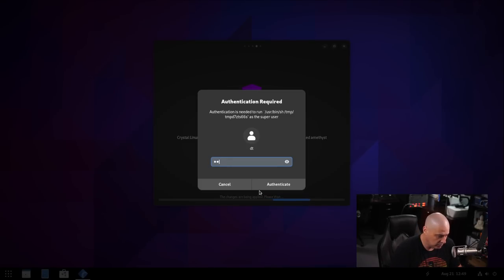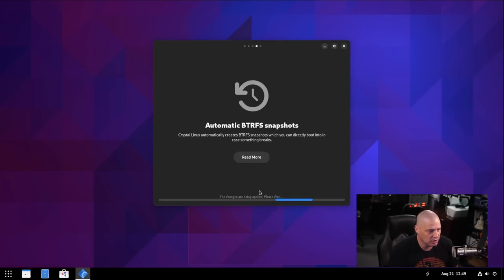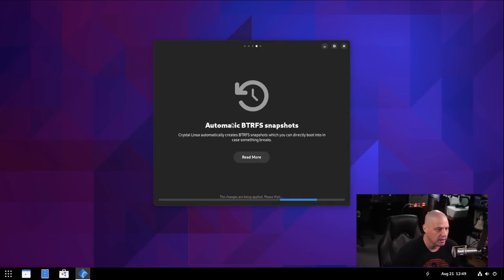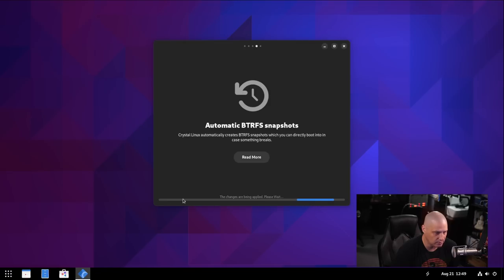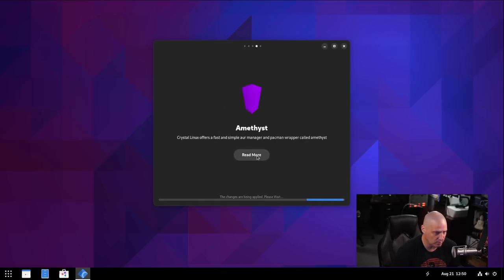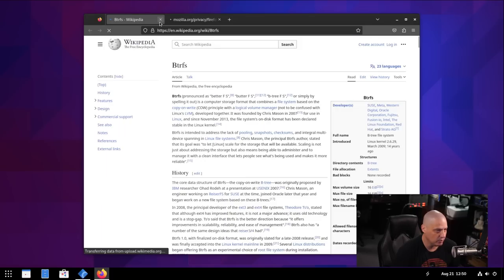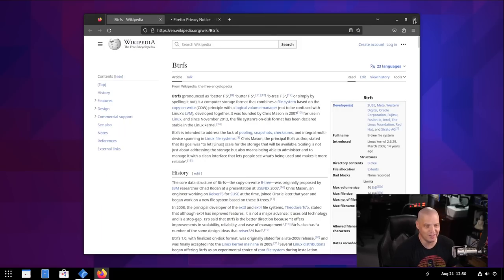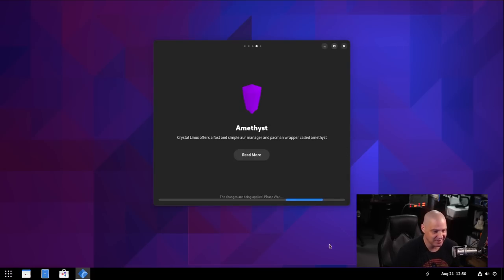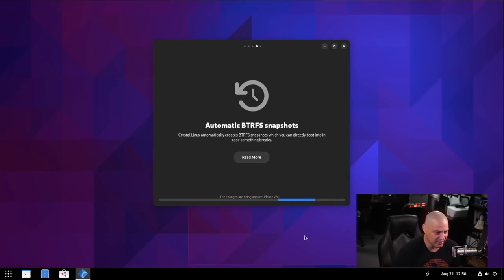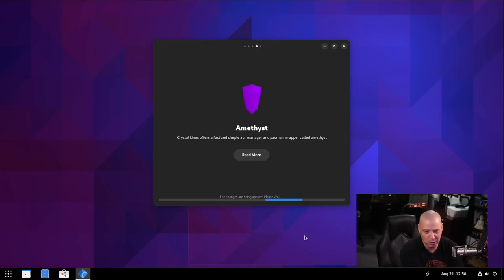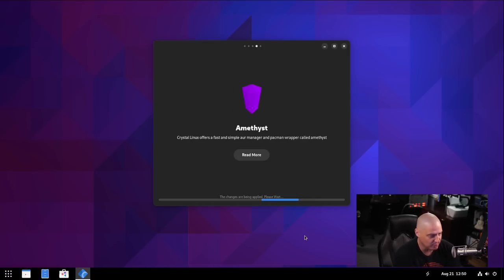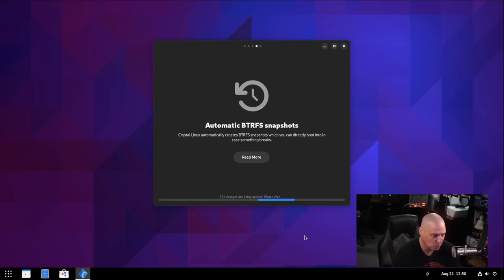And then we have to give our sudo password, I guess, to enable Flathub. And then automatic ButterFS snapshots. Okay. Amethyst. Read more. So there's nothing to do here. This is a slideshow, I guess, while it's setting some stuff up. Although if you wanted to, assuming if I clicked on it, probably open a browser maybe. And we get to read the Wikipedia page about ButterFS. Okay. That's interesting. I mean, I guess Wikipedia is as good a resource as any. And being an Arch-based Linux distribution, I kind of would have expected them just to open the Arch wiki page on ButterFS. It'd probably been a much more appropriate page, but I don't know.